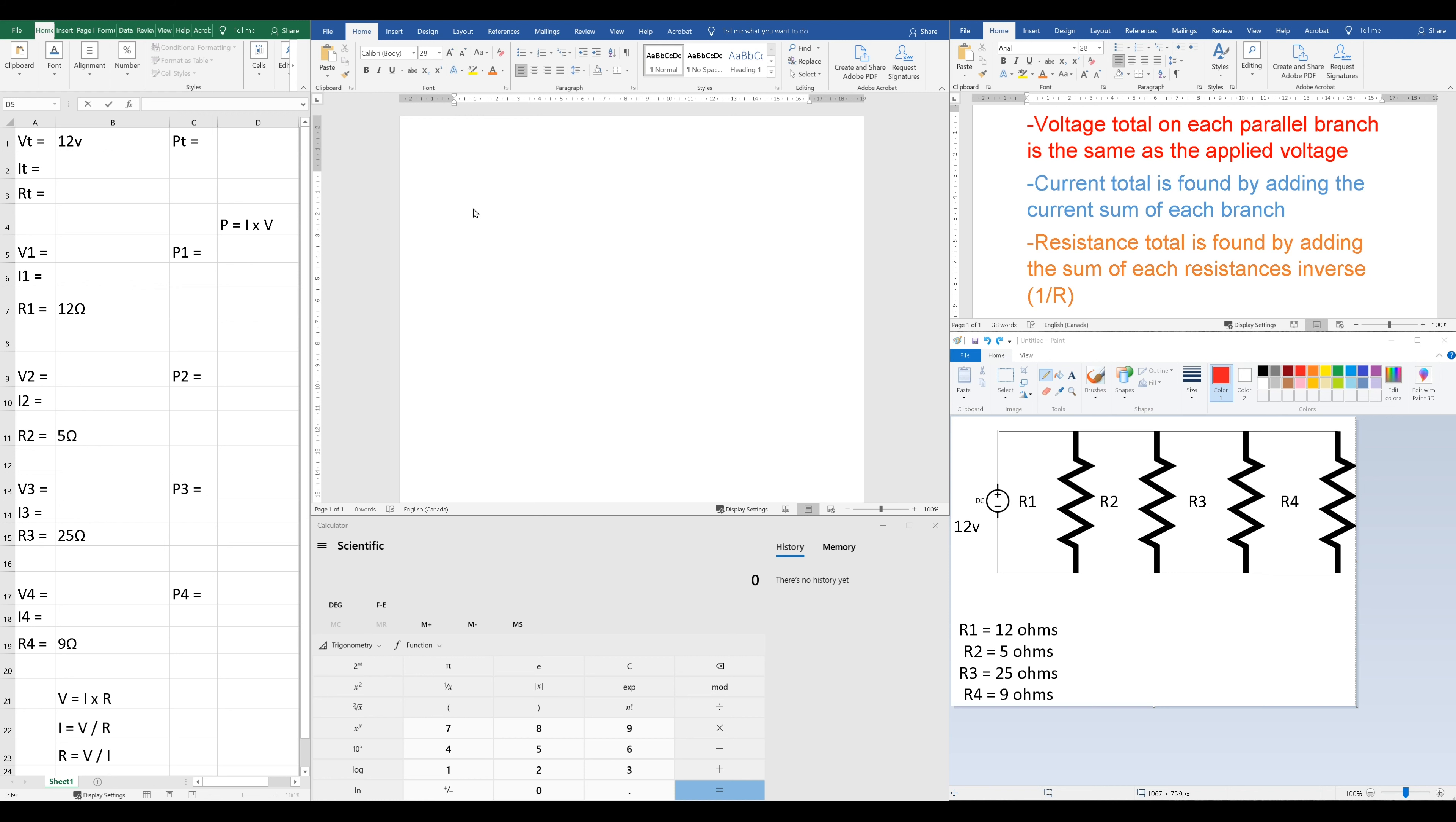Good day, YouTubers. Welcome back to another video with the Electrical Guide. Today, I want to show you how to calculate a simple parallel circuit.